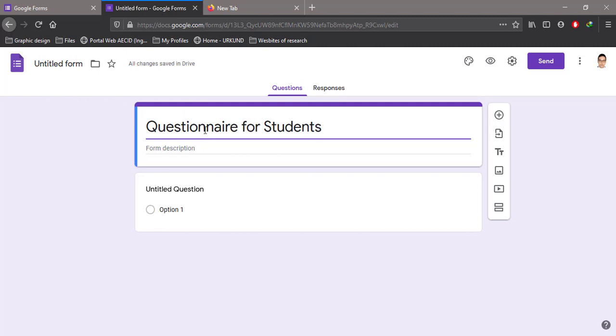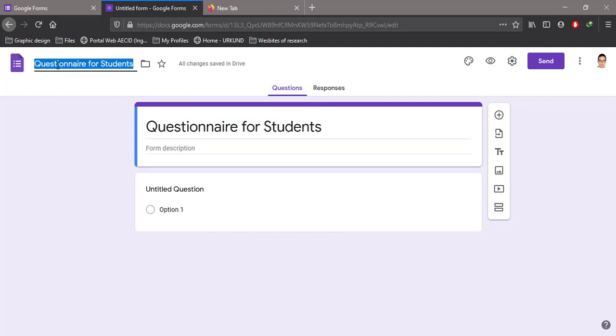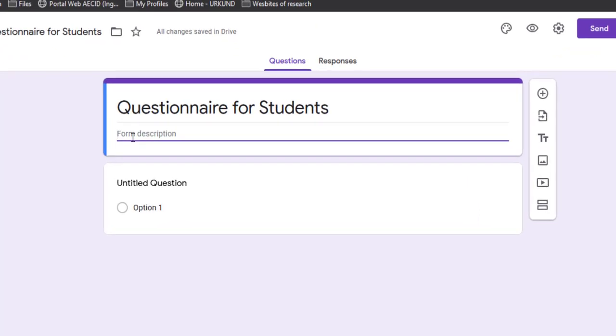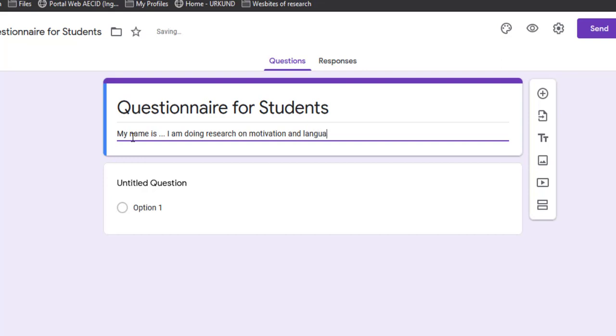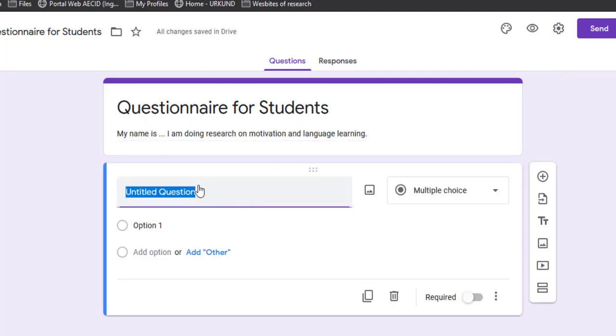Here is the form description. I'm going to present myself - for example, my name is so-and-so, I'm doing research on motivation and language learning. You keep describing the form and ask the respondents to fill it in. This is how I can enter the description. Now I'll start entering the questions.